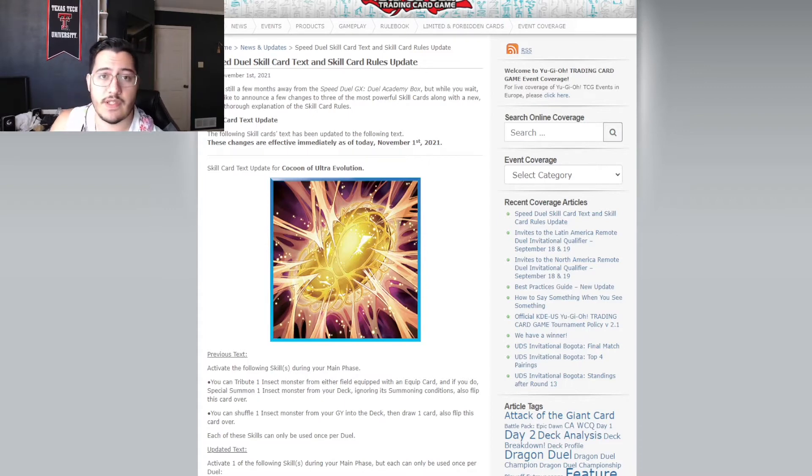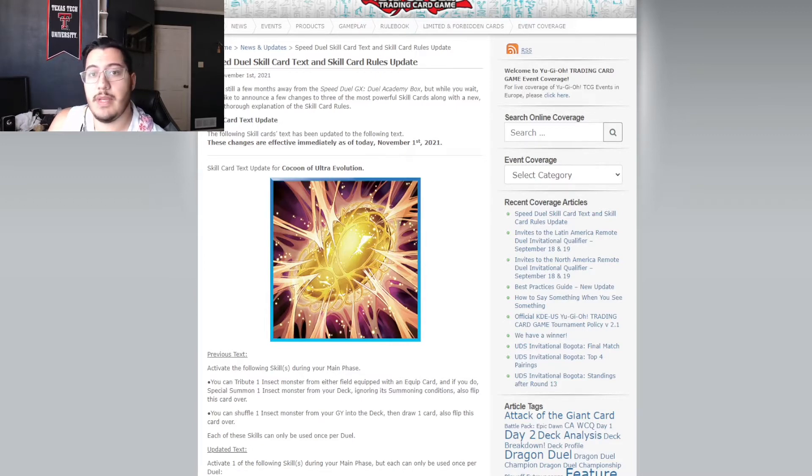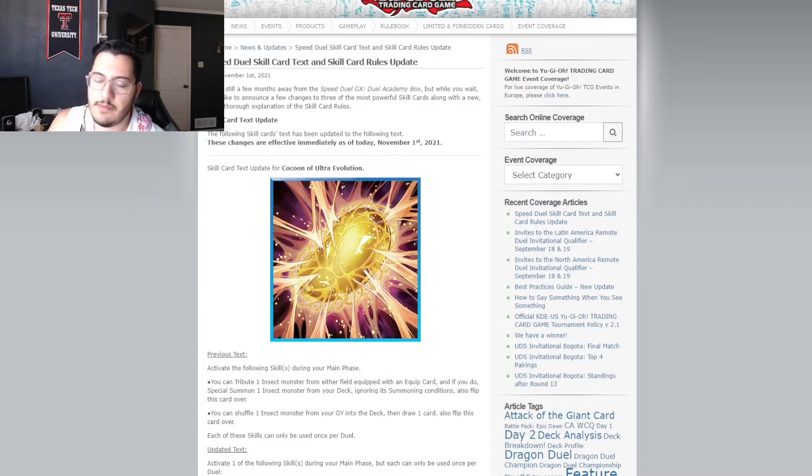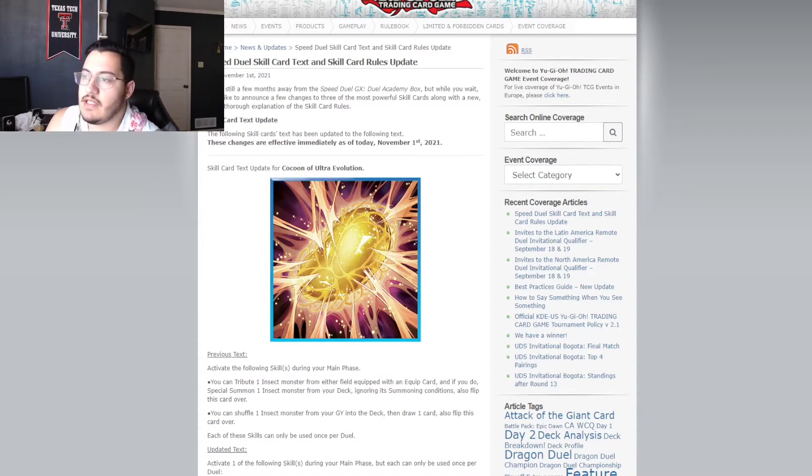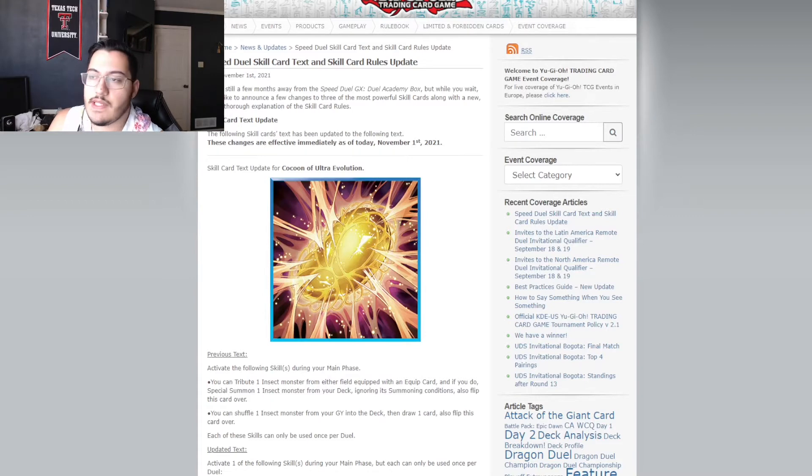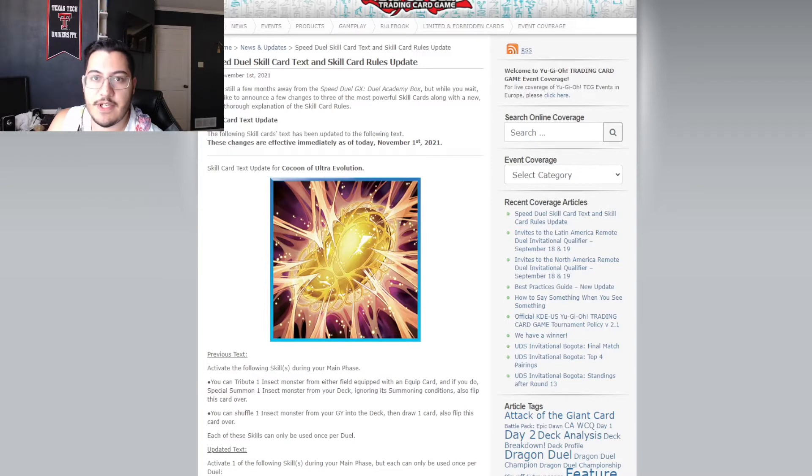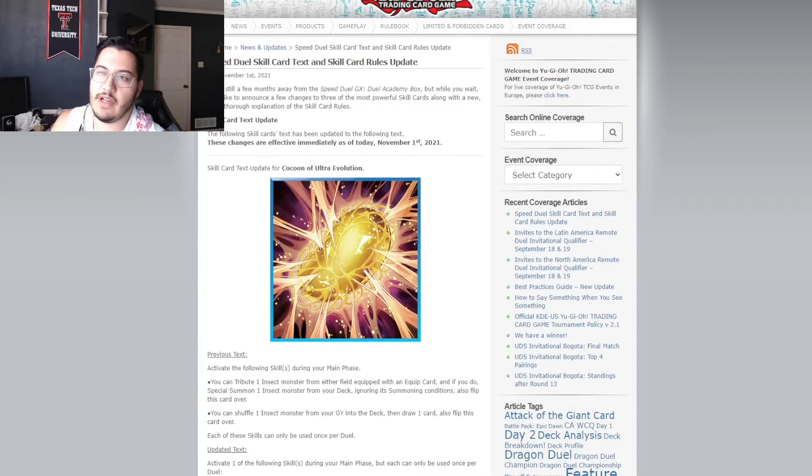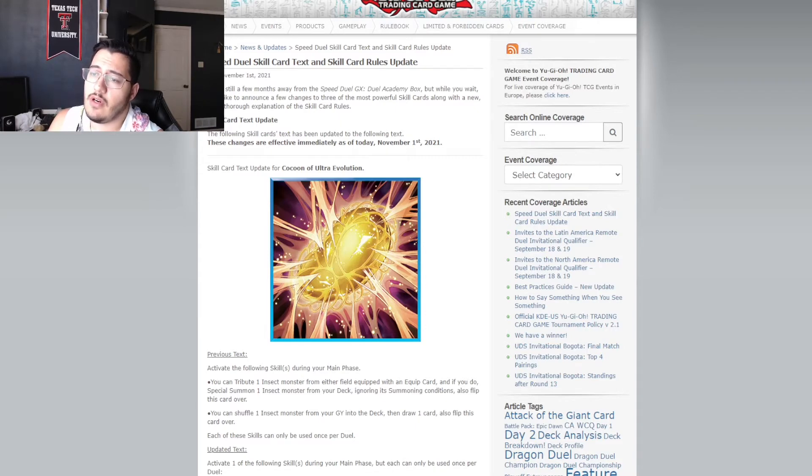Also, flip this card over. So, yeah. Normally, you would just equip the parasite. Use the skill and get a free big moth. And then you could also use the parasite effect to summon another moth on your hand. That was the biggest problem. I think it's just doing all of that at once is a lot. Plus, another monster you get to normal summon for the turn is really, really good. Especially if it's a breaker just to pop a back row. Really, really, really powerful and honestly very unfair. And then it had a secondary effect that you can shuffle one insect monster from your graveyard into your deck and then draw a card. Also, flip this card over. Each of these skills can only be used once per duel.